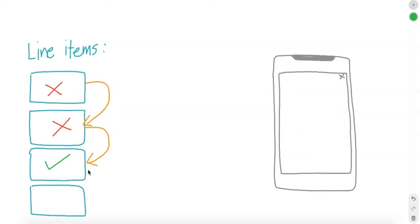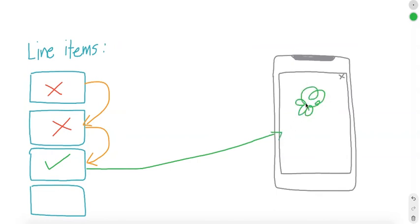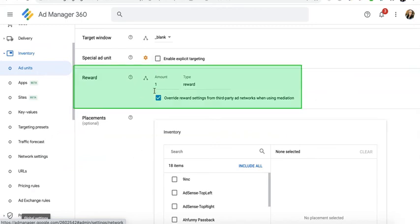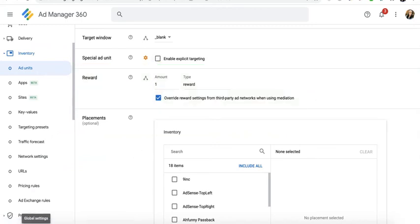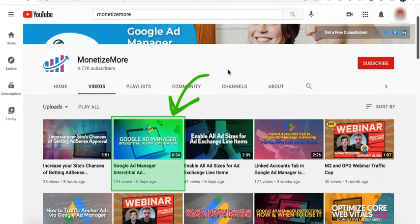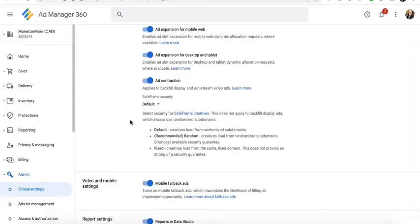And this line item is the one that will serve the ad on the publisher's website or mobile app. Part of the requirements and limitations is that only Google Mobile Apps SDK requests for rewarded ads or interstitial formats will trigger a fallback.